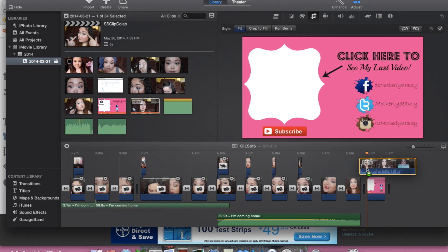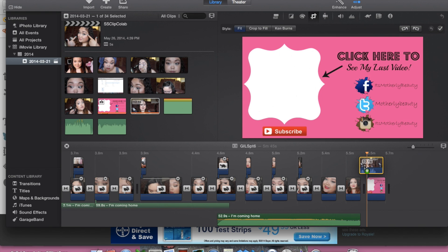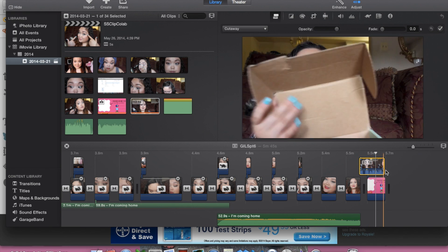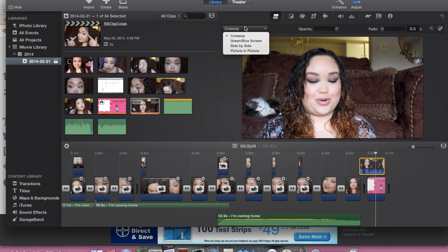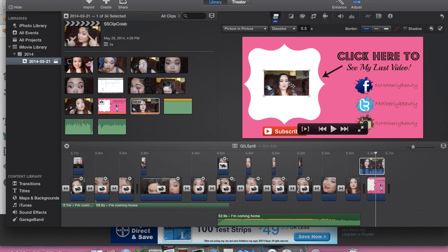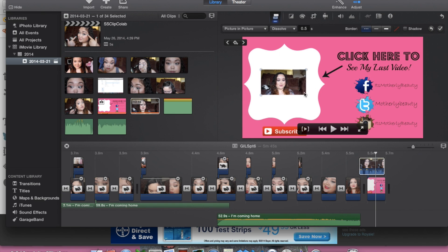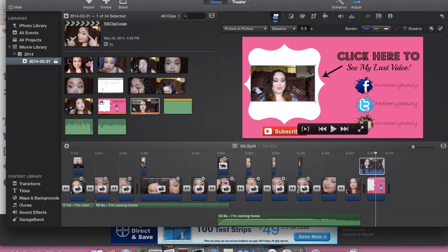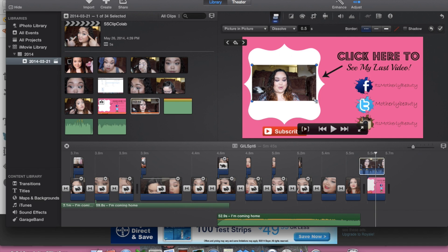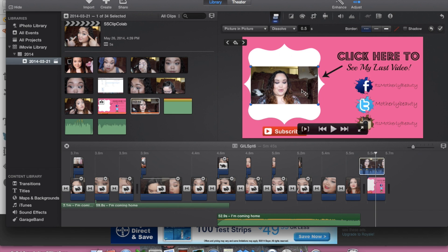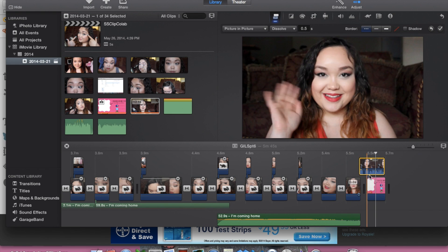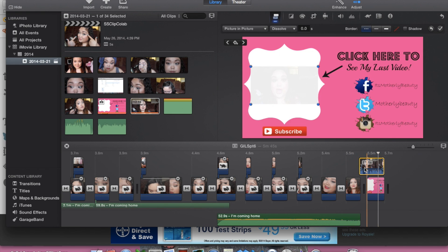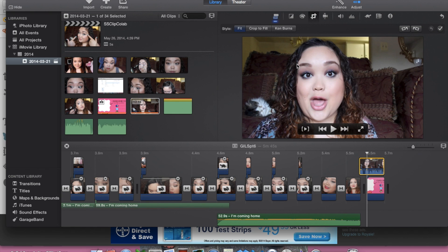So go ahead and find your clip in your library and add that right above your outro. Then you want to change it to picture in picture. Drag the video into your little box or whatever you're making—you don't have to have a box—and I'm just centering it and making it look nice and pretty and fitted in the box there.